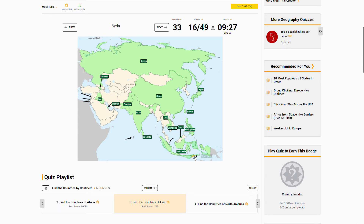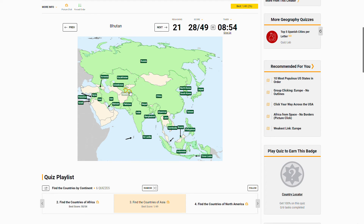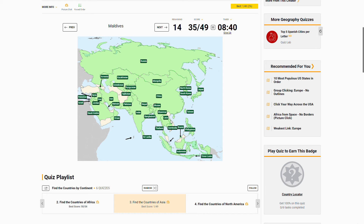Syria, South Korea, Nepal, Kazakhstan, Iran, Uzbekistan, Myanmar, Israel, Bangladesh is right there, North Korea, Palestine right there, Tajikistan is this one, and then that's Kyrgyzstan, Bhutan, Oman, Saudi Arabia, Jordan, Thailand, Mongolia, the Maldives, Afghanistan, Azerbaijan.